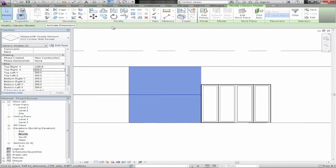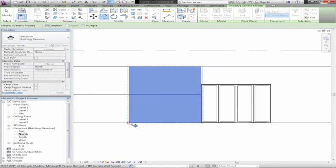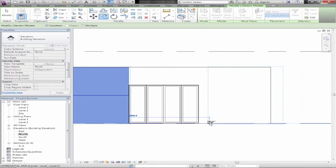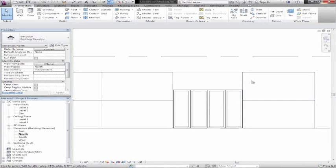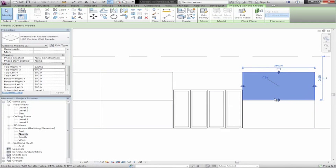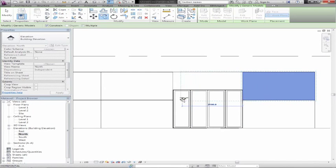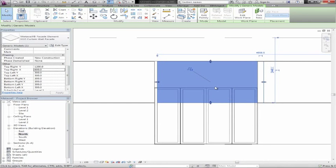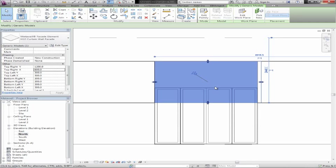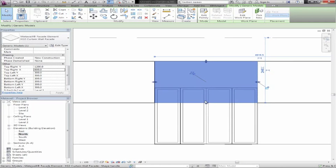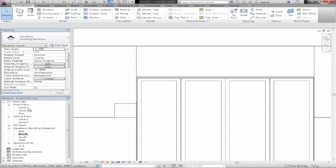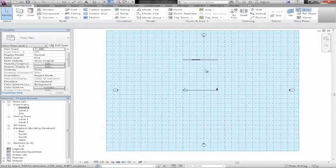We can simply take these ones here and copy them over to the other side of the door, and then the last one above the door. As you can see, the objects have handles which means we can adjust them afterwards. So that was the MetaWall facade elements.